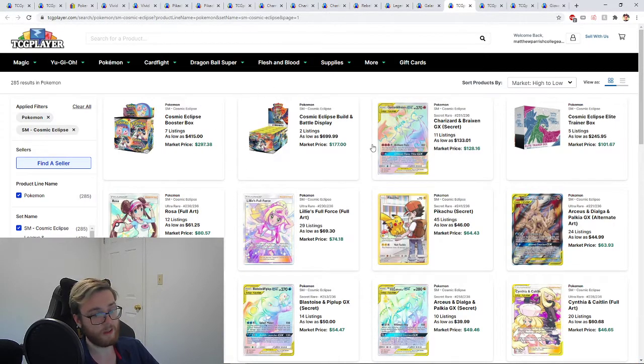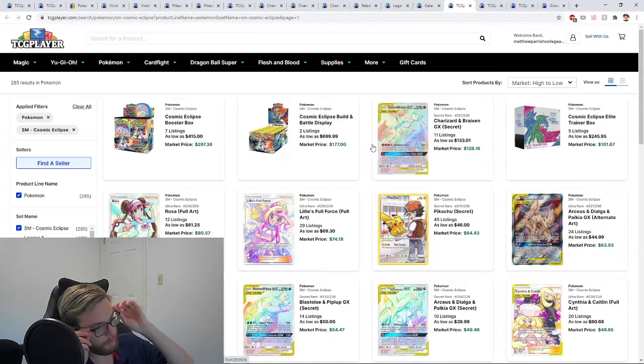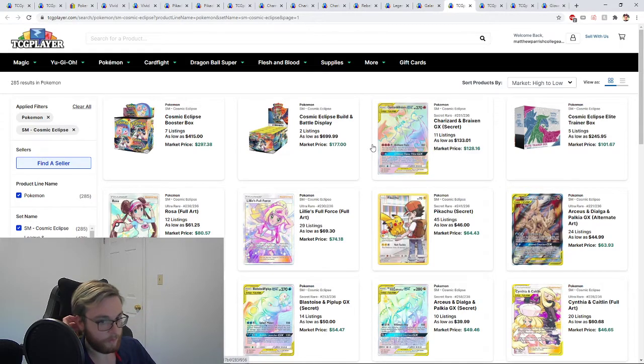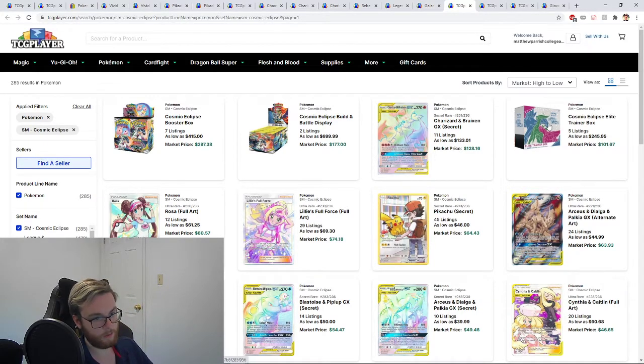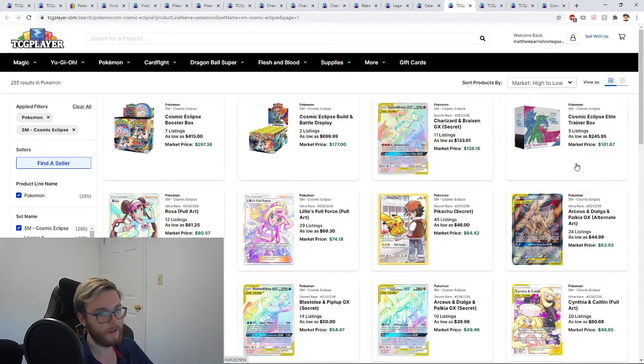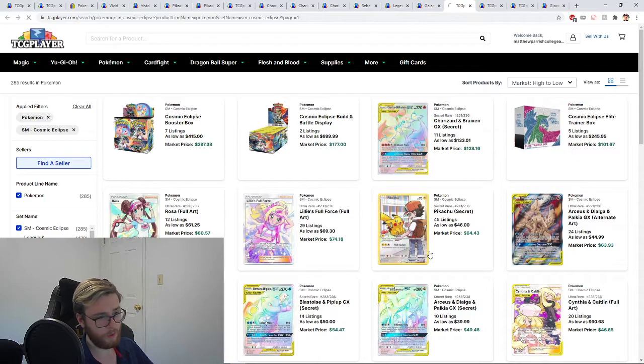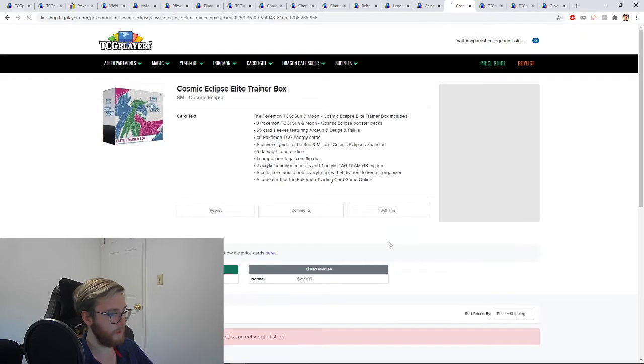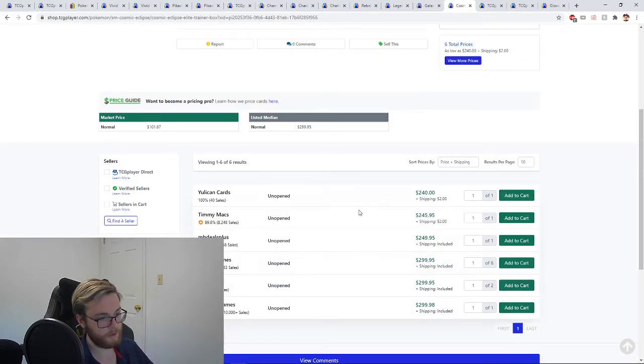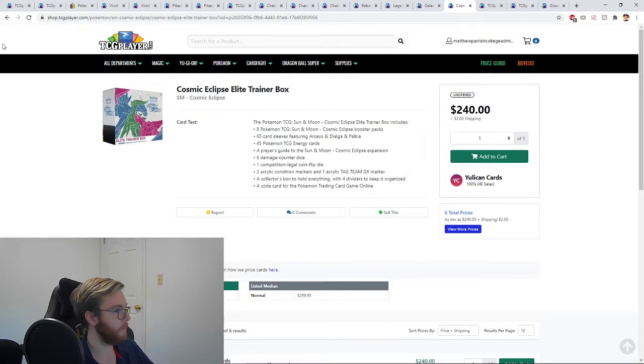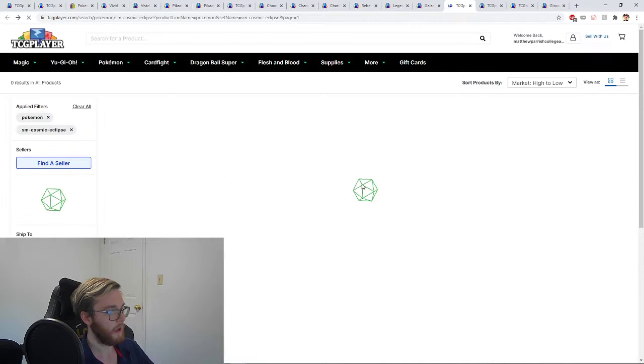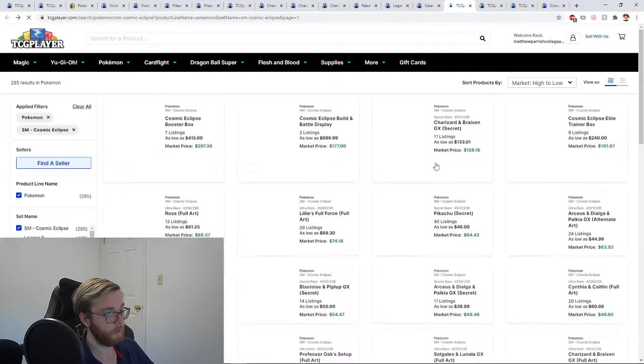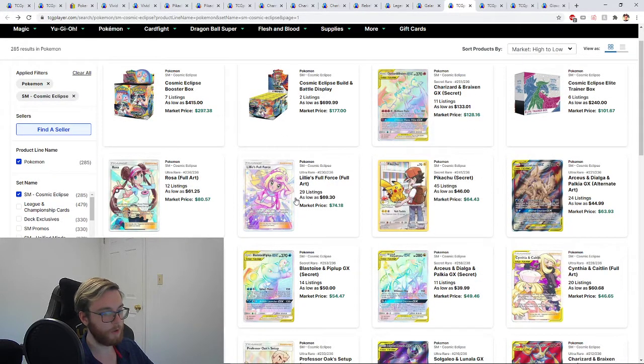We've got Cosmic Eclipse. Now Cosmic Eclipse, similar kind of situation where the supply on it is basically dried up. The booster boxes are over $400. These Elite Trainer boxes are like $250. That wasn't a typo or anything. It said the market price was like $140, people aren't selling these for under $240.